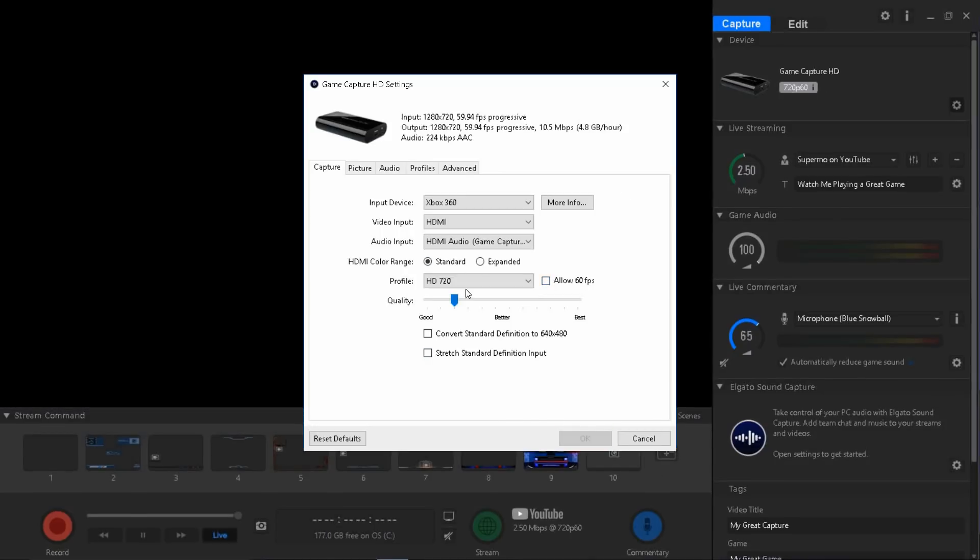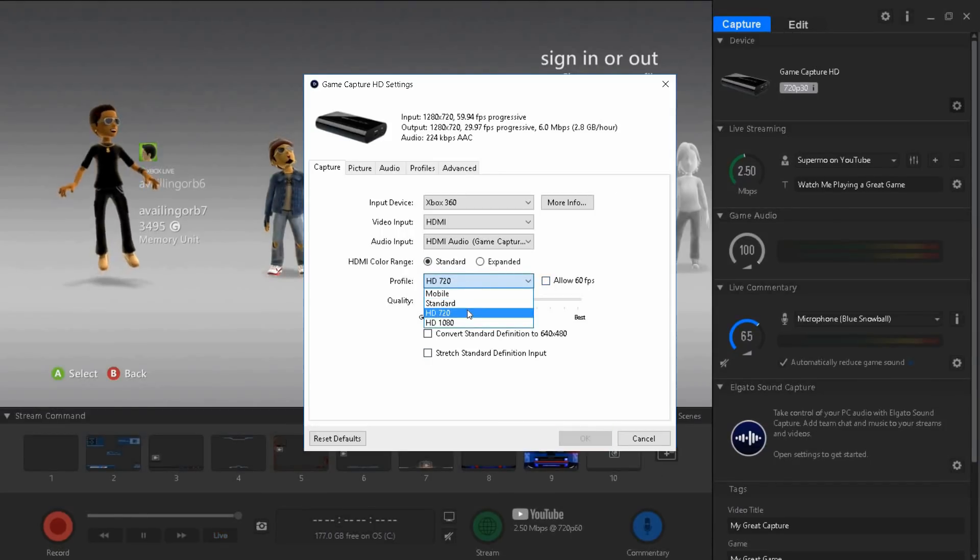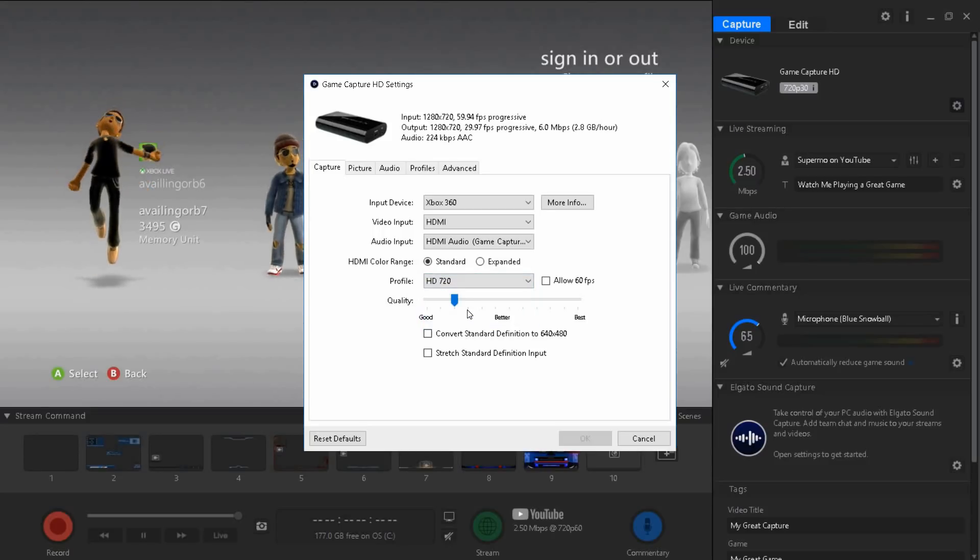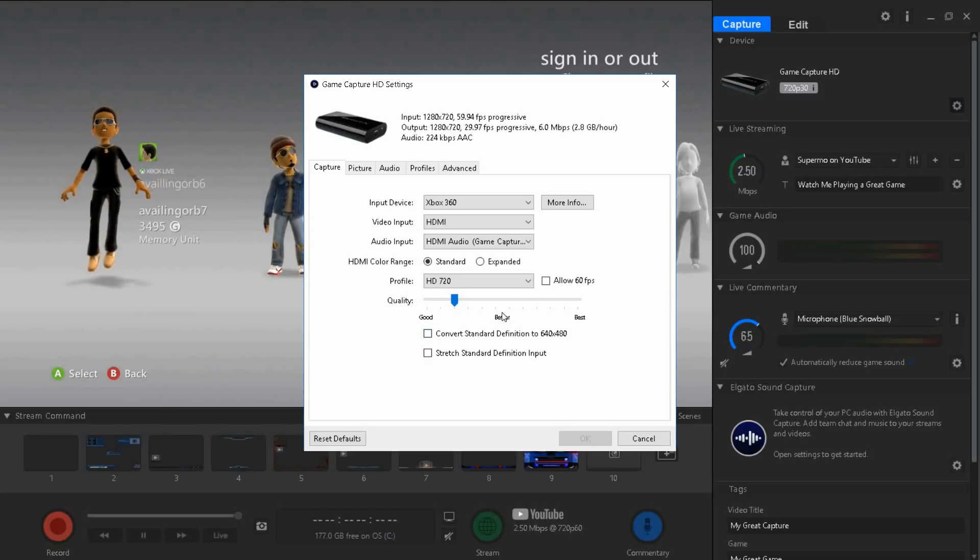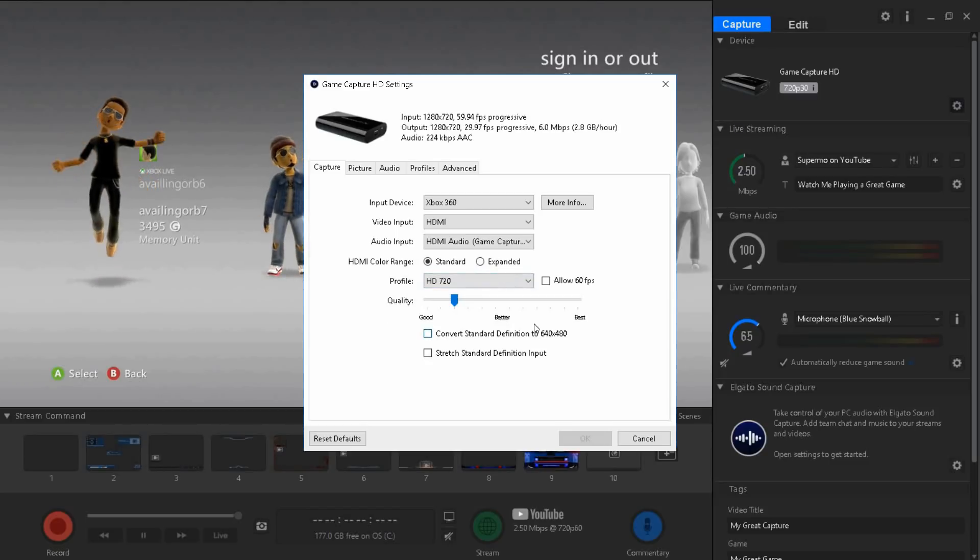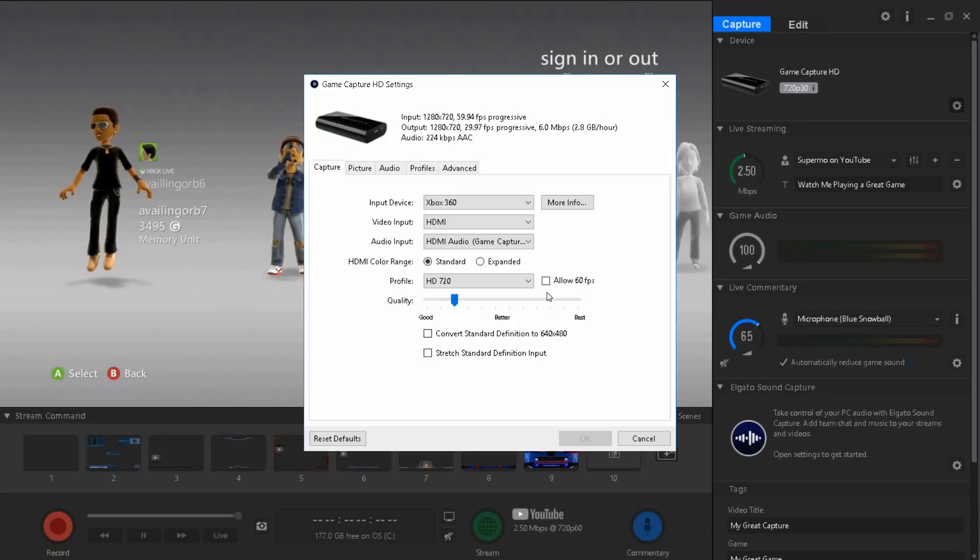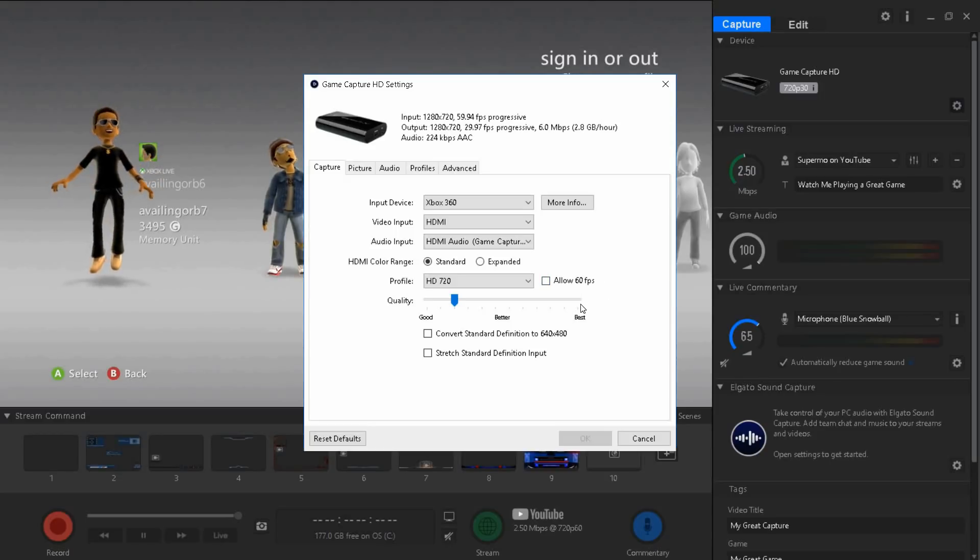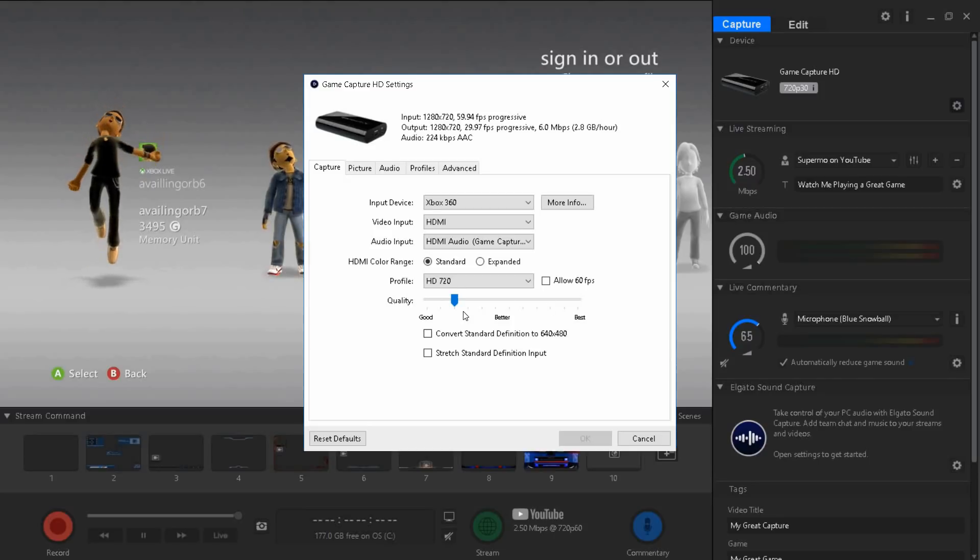For the profile you guys want HD 720, that's the best setting. From good to better is average, and better to best is high computer range. If you have a good computer just keep it in between better and best. Don't keep it all the way to best because once your computer starts failing it won't be that good.